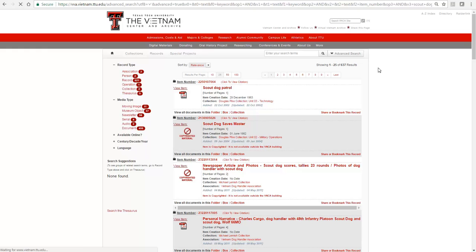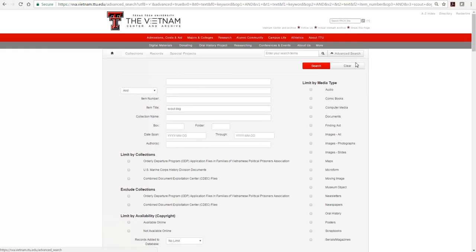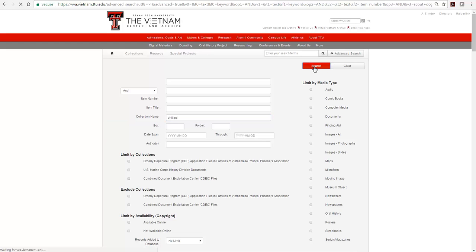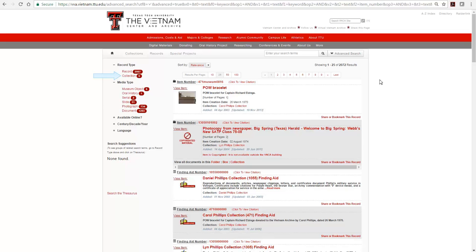Let's go back to the Advanced Search form. In the Collection Name field, you can type a name or part of a name. We're searching for Philips. As you can see, we receive over 2,000 results, including from five different collections.